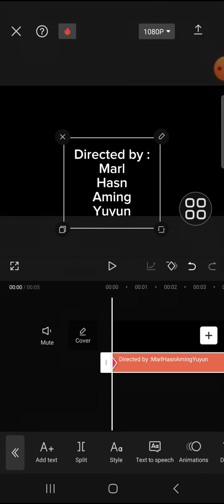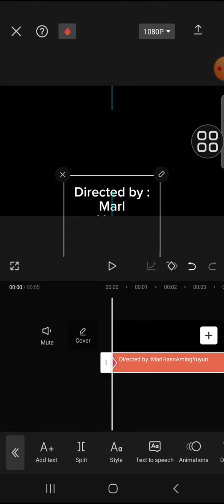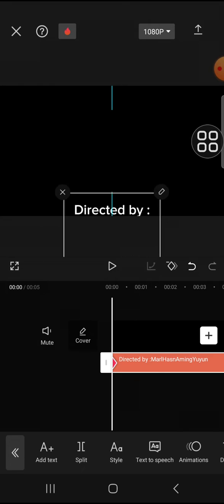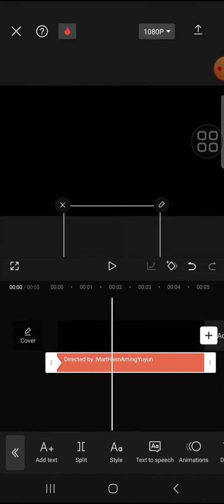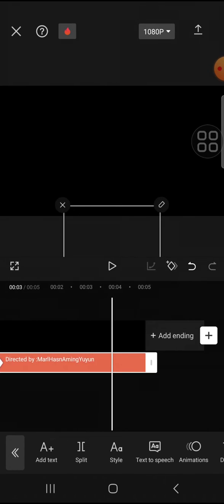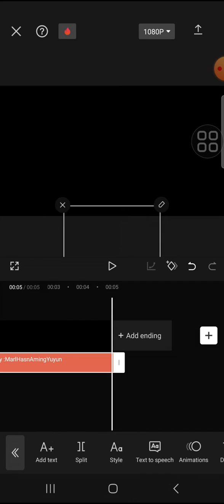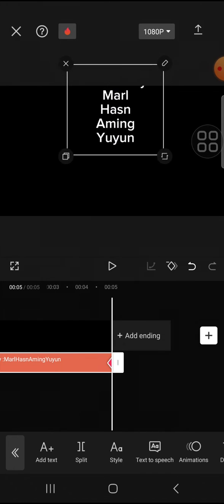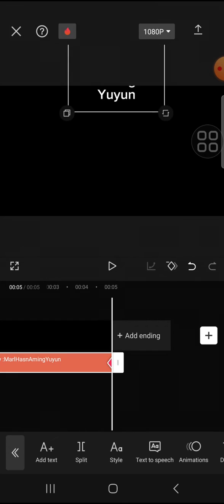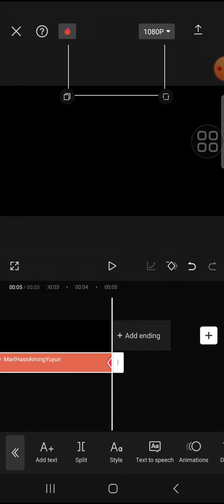And for the second keyframe, we're going to put it right here at the end of the text and I'm going to drag it up, okay.